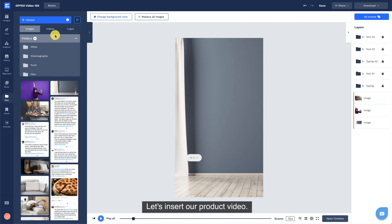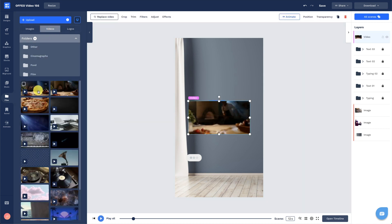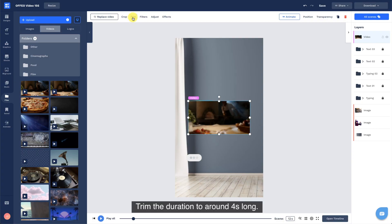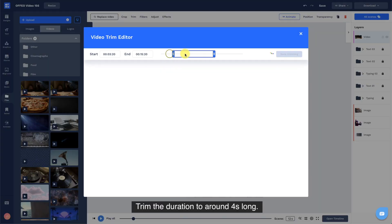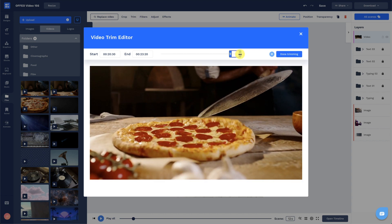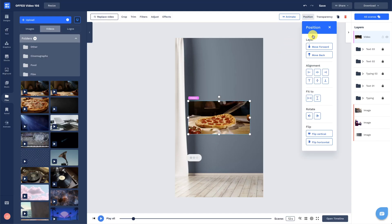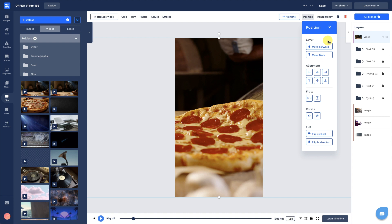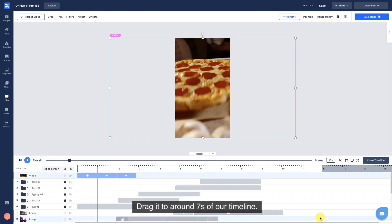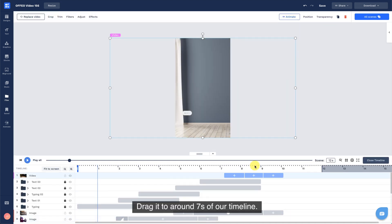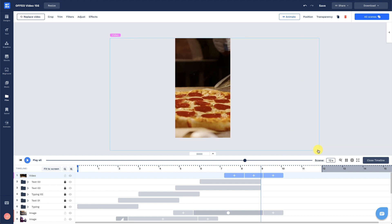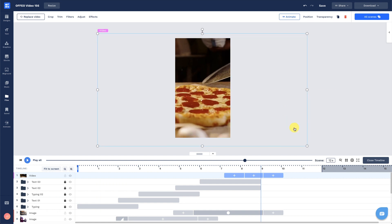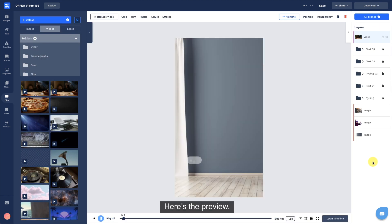Let's insert our product video. Trim the duration to around 4 seconds long. Drag it to around 7 seconds of our timeline. Here's the preview.